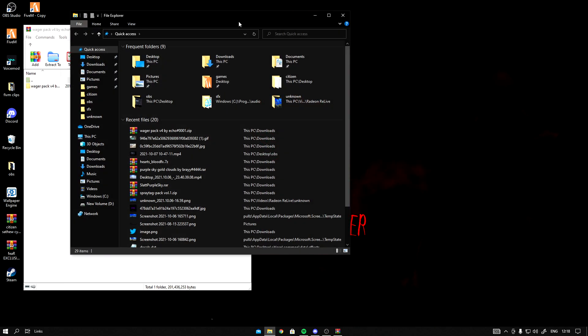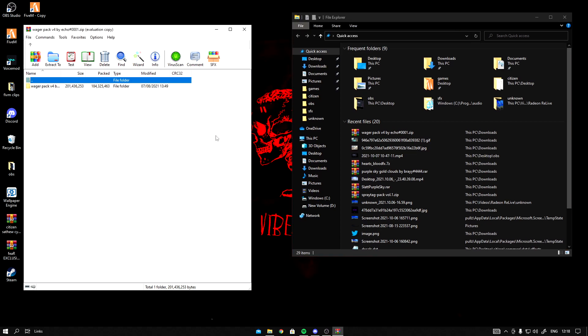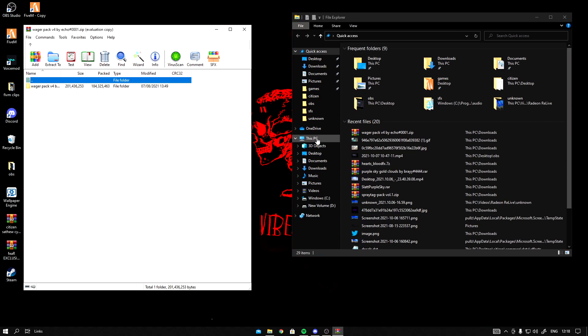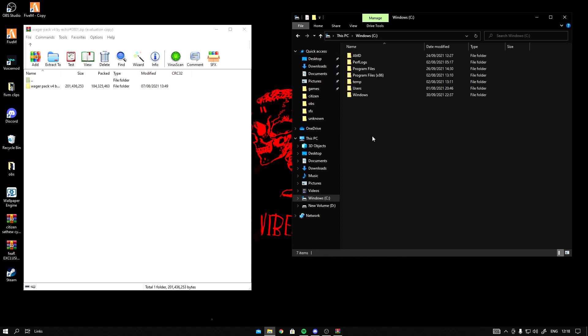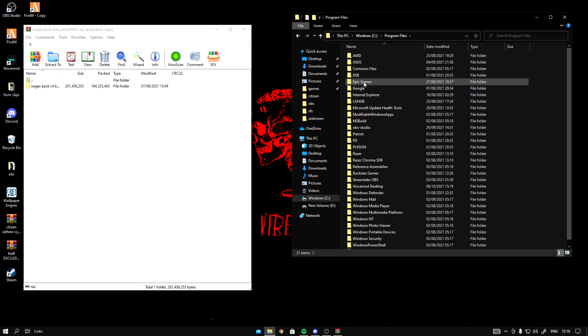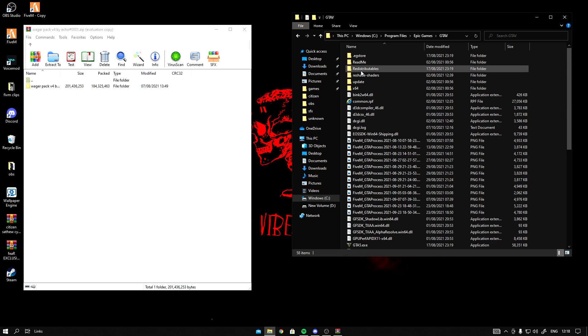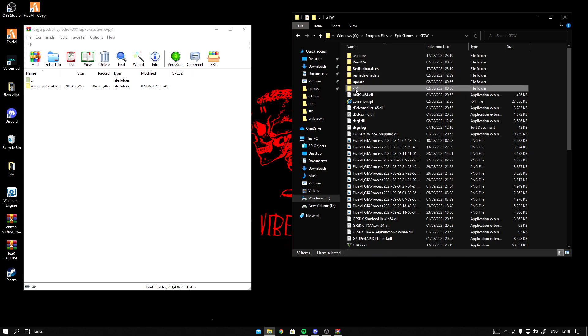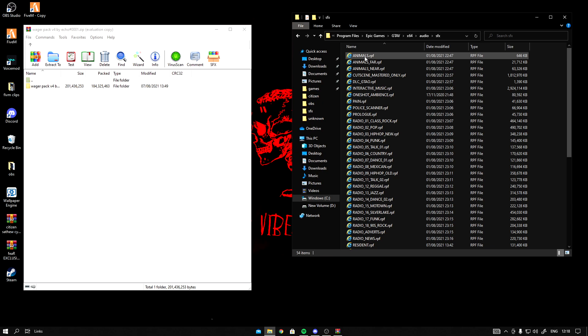Go to This PC, Windows C, Program Files, Epic Games, GTA, FiveM, x64, Audio, SFX.